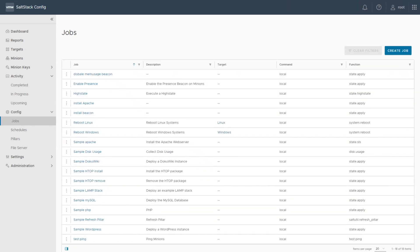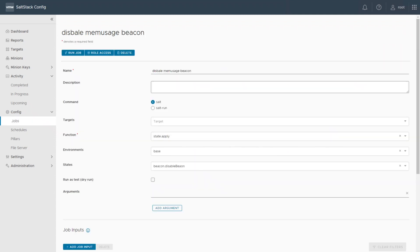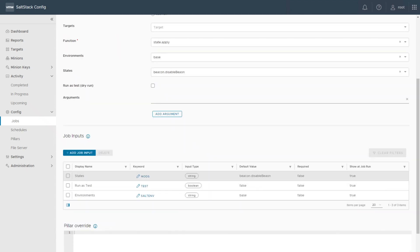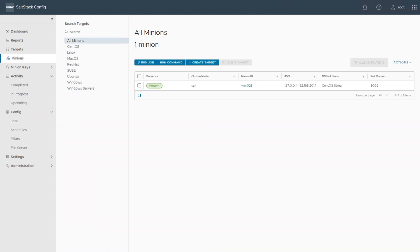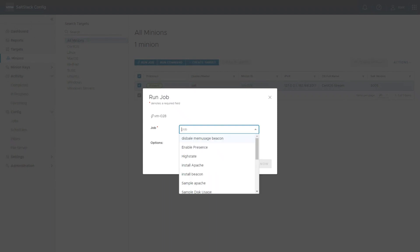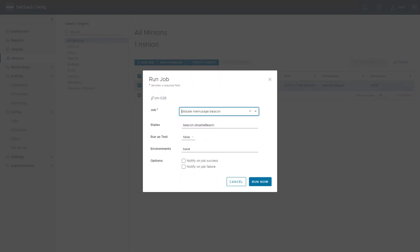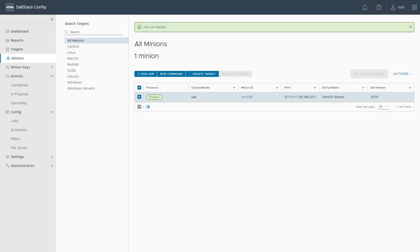Save this and create a job to apply it to your machine. Go back to the config jobs screen and click create job in the upper right. Same as before: give it a meaningful name, the command is salt, function is state.apply, environment is base, and select the state you just created — 'disable beacon'. Save the job, run it, go to your minion, select run job, select your job, leave everything as is, and click run now. Wait until it appears in the activity completed list as successful.